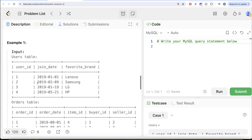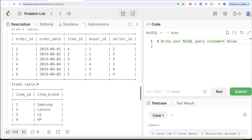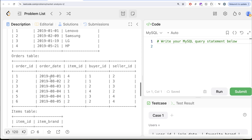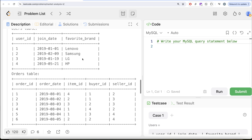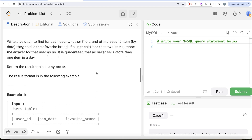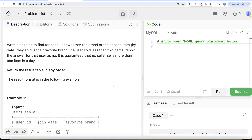Let's look at this example. We have four different users, various orders, and various items. For user ID one, their favorite brand is Lenovo. User ID one has not sold anything — there is no seller ID for them in the orders table. So obviously for user ID one, the answer should be no, because the question says if a user has sold less than two items — meaning one or zero — the answer is no. User ID one sold zero items, so the answer is no.